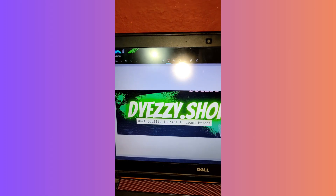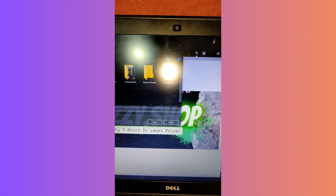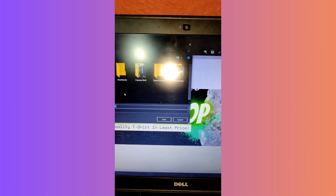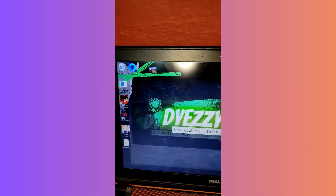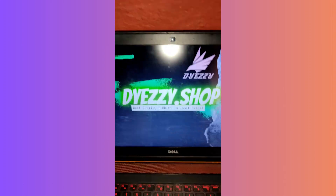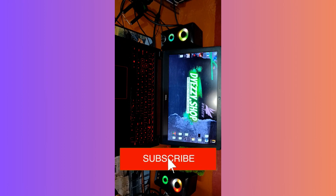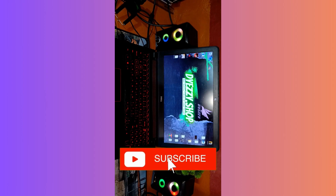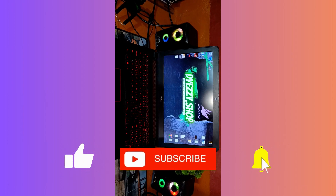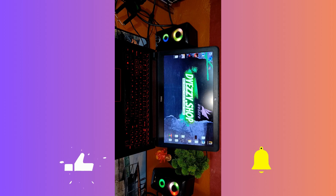And that's it. You've learned three methods for taking screenshots on your Windows computer. Choose the one that suits your needs best and you'll be capturing screens like a pro. I hope this tutorial was helpful, and if you found this guide helpful, please don't forget to like, subscribe, and hit the notification bell for more updates. Until next time, bye-bye!